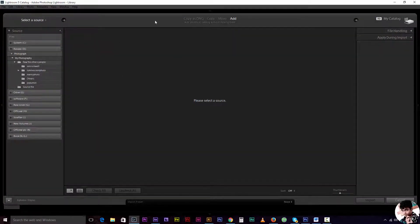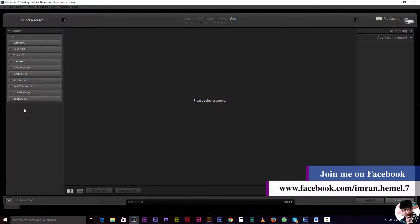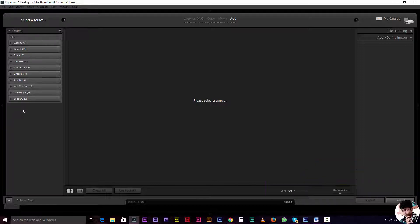Select the source menu. We have a hard drive connected to the computer. We also have a memory card connected to the camera — you can see the camera connected to the computer.